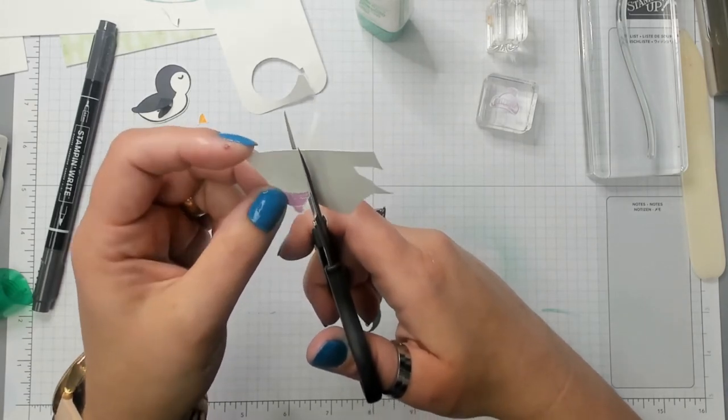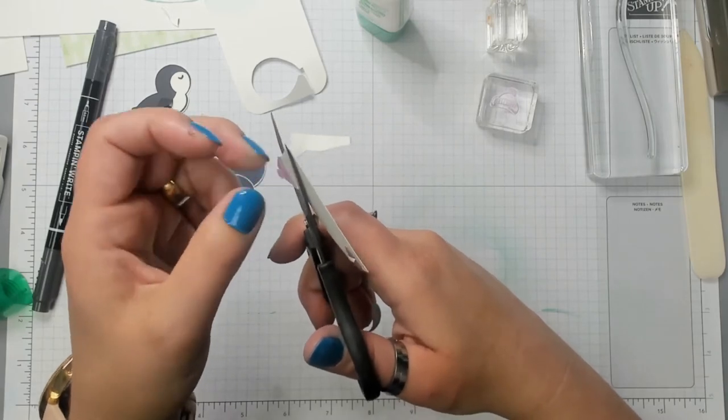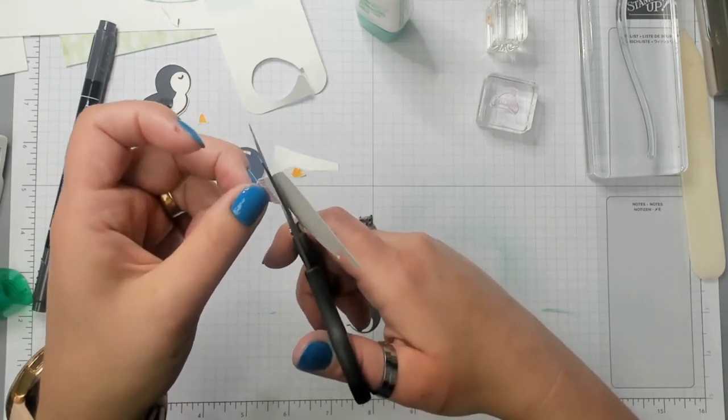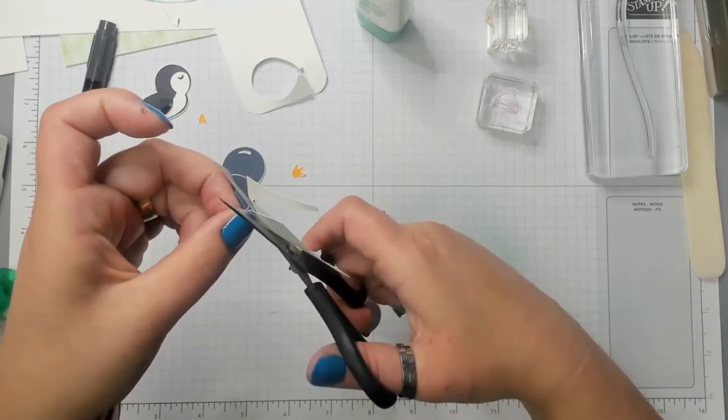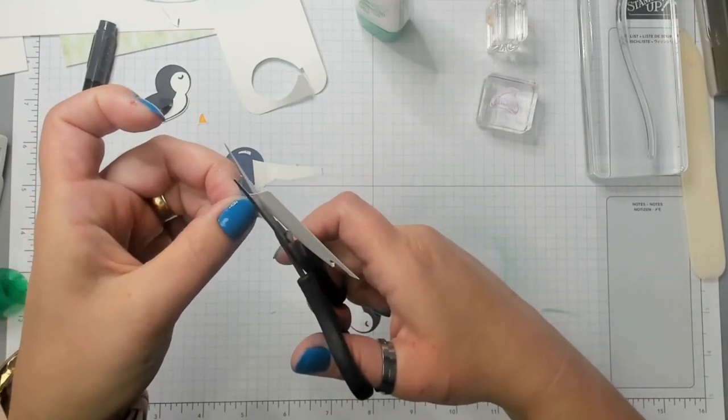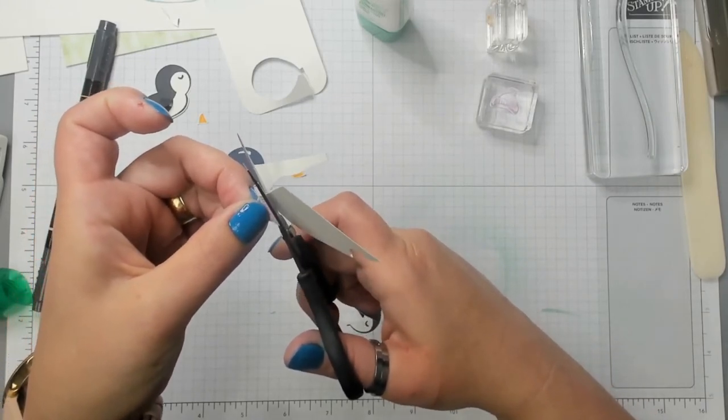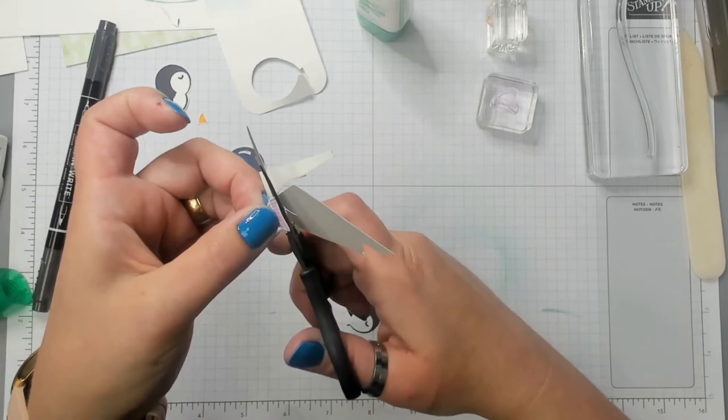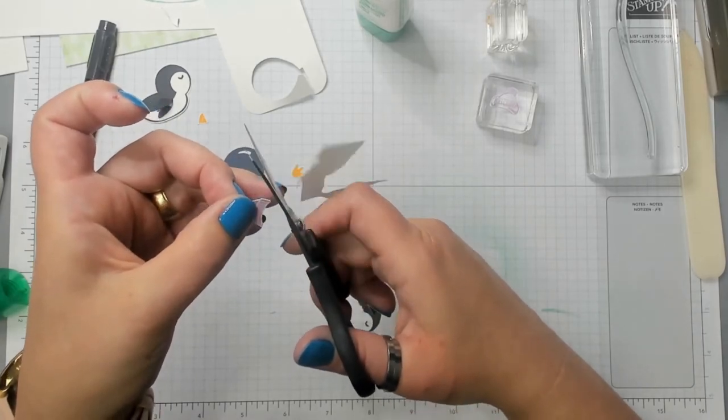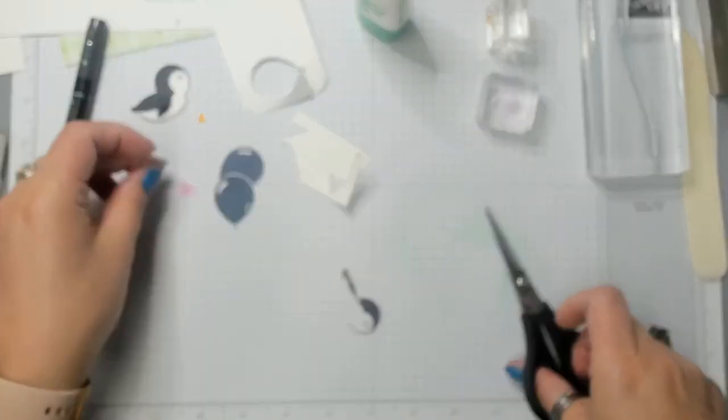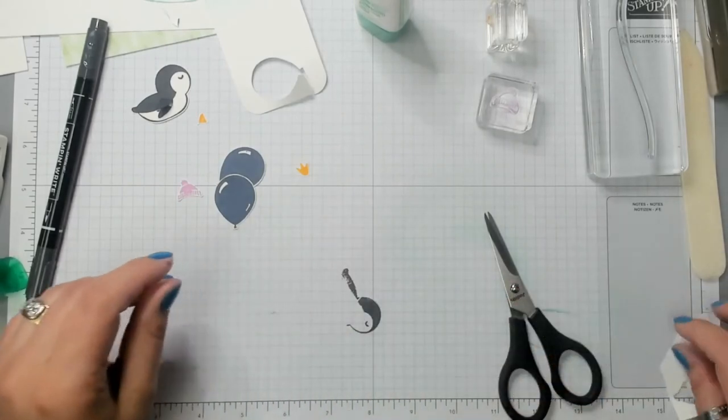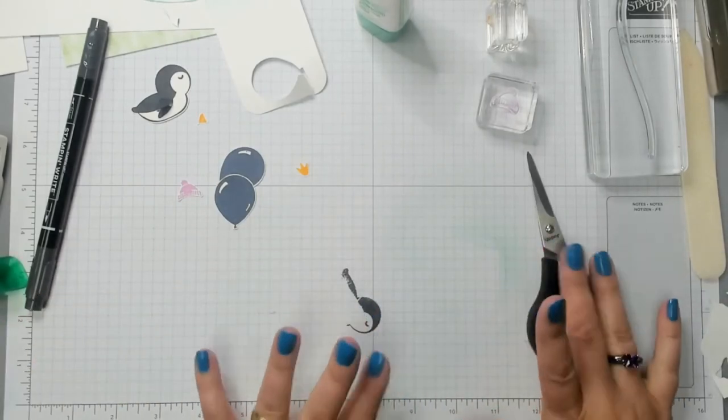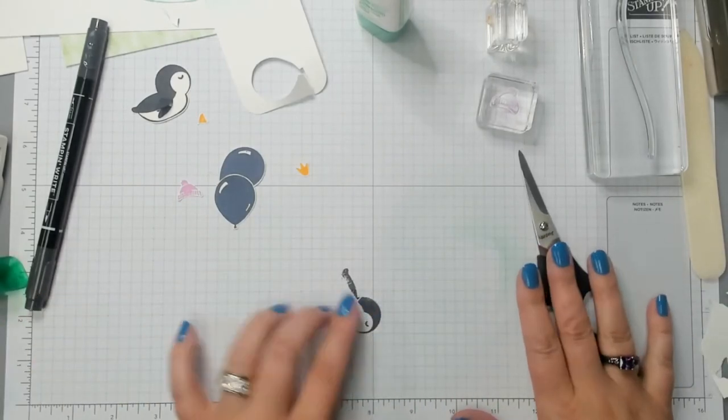You only want to use them for cardstock. It's when you start using scissors to cut all different kinds of things that their blades start getting dull. My paper snips are for my paper. I have rubber scissors if I need to cut out rubber. I have ribbon scissors. Then I have general all-purpose around the house scissors.